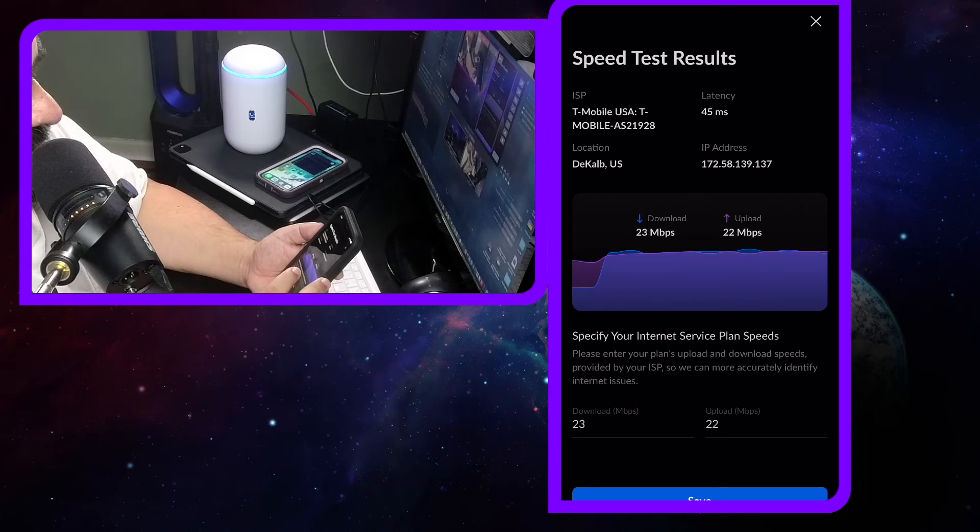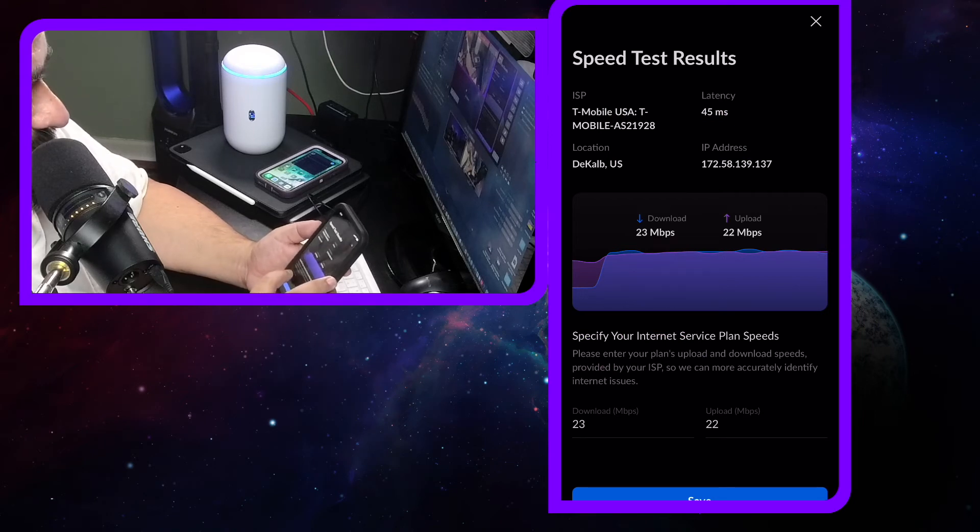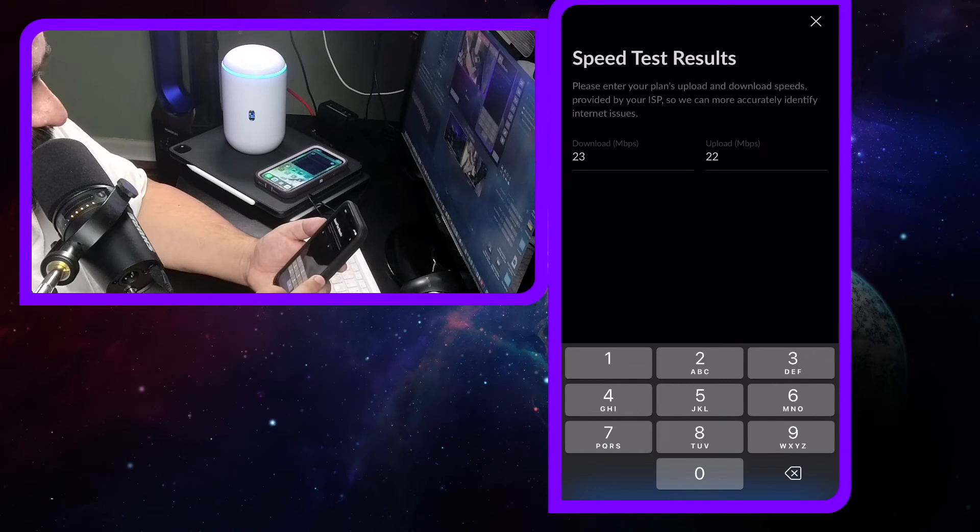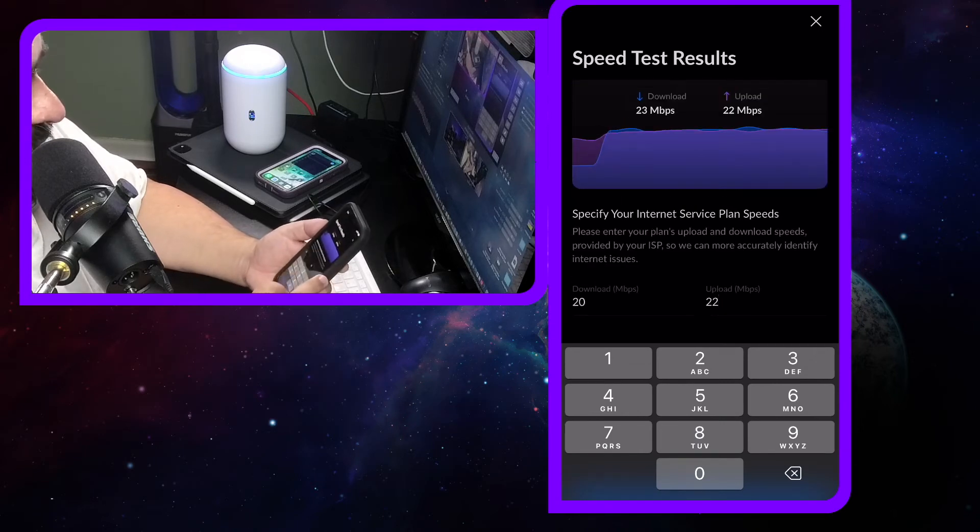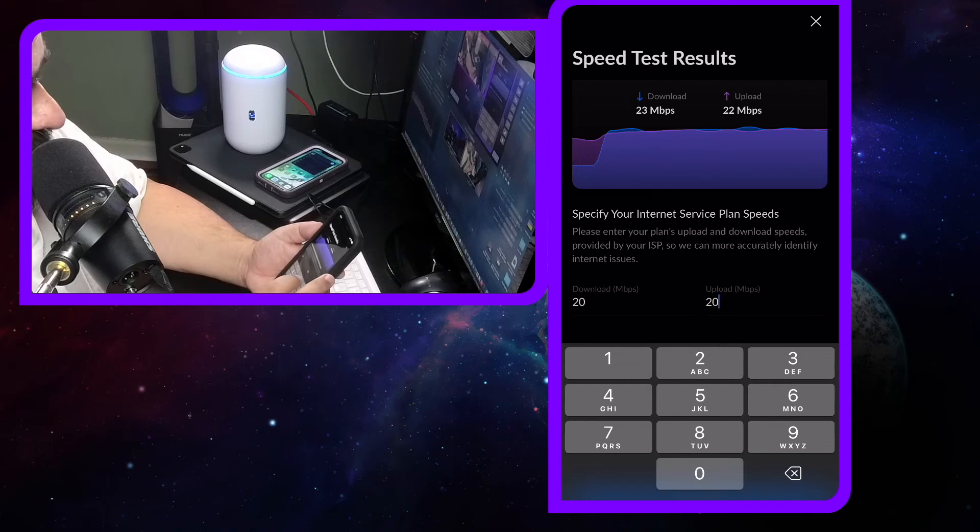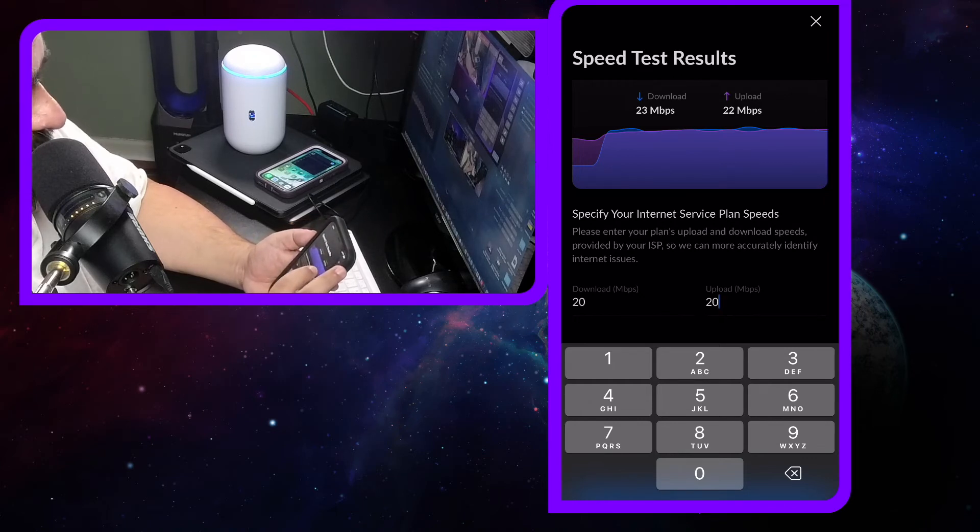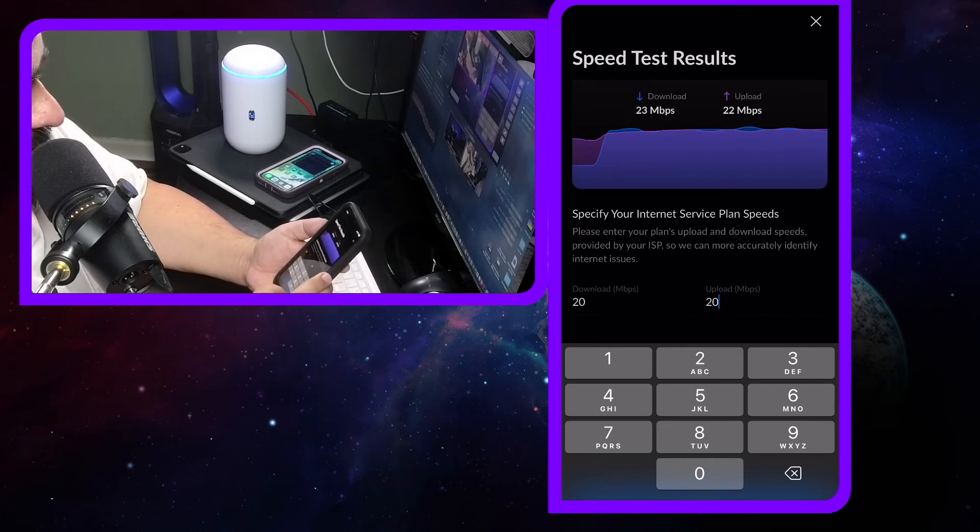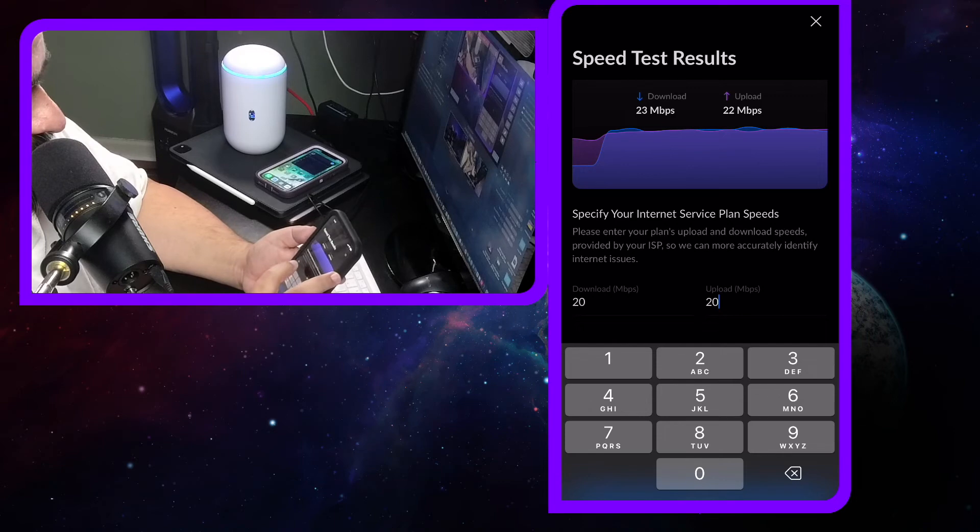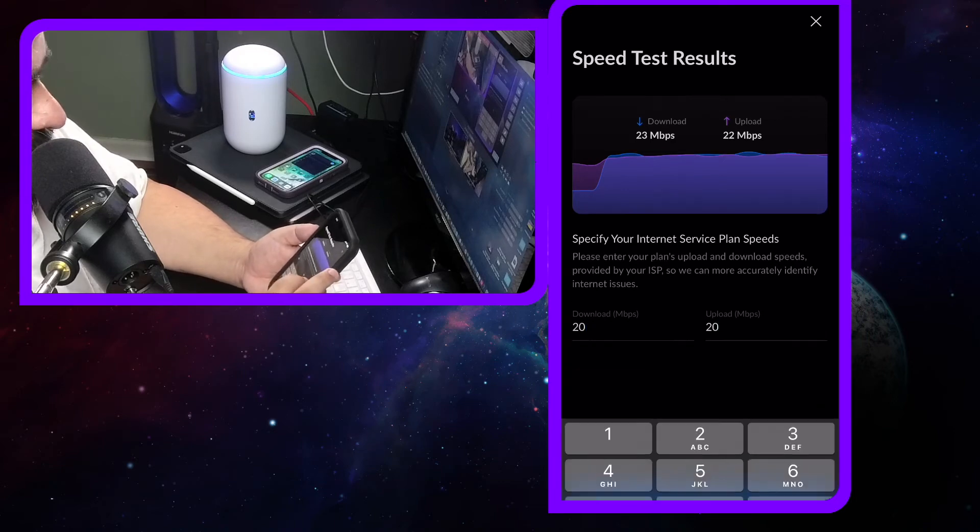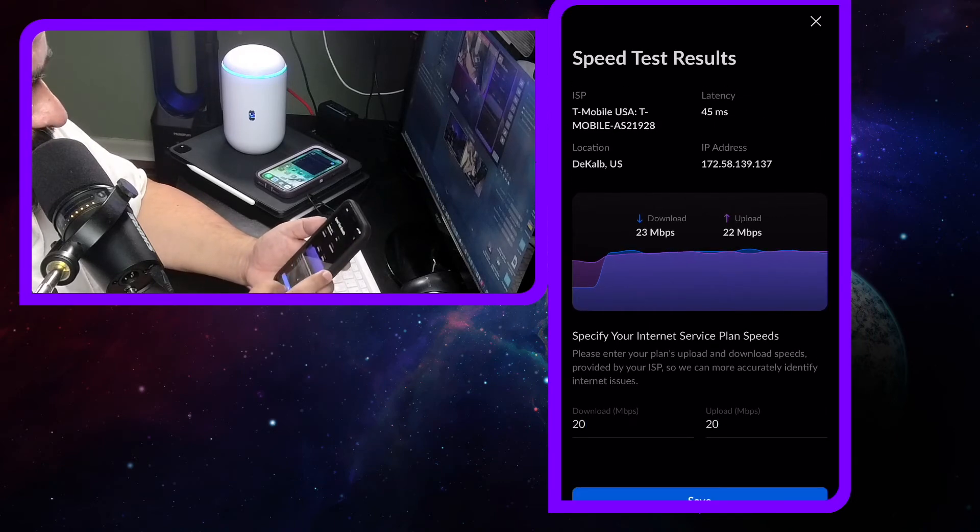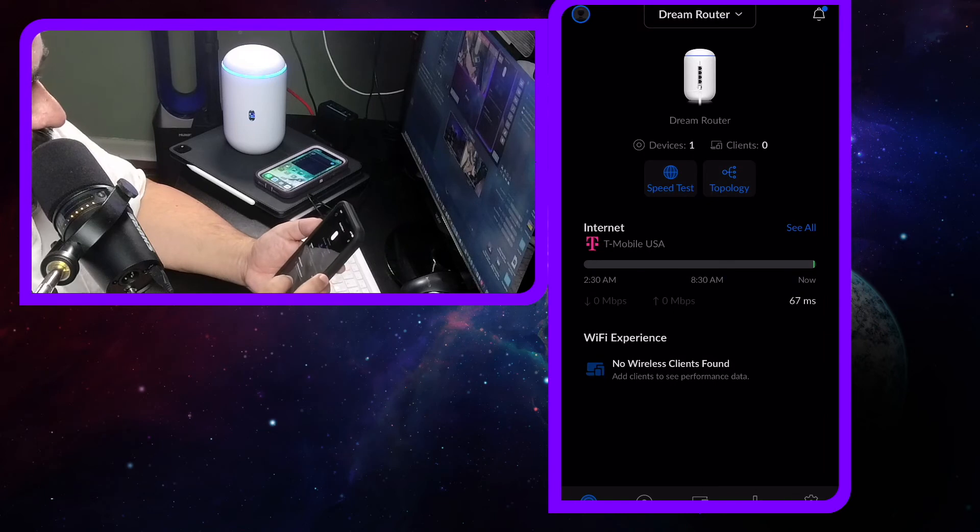I'm just gonna set these to 20 and 20. Now we're gonna save 20 and 20.